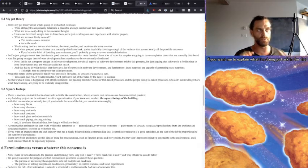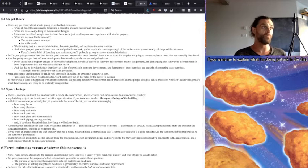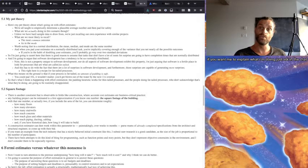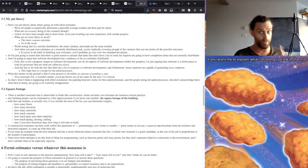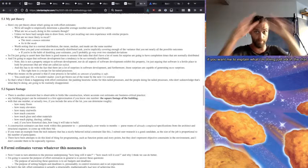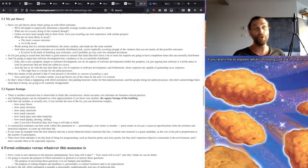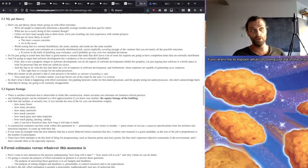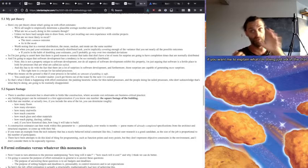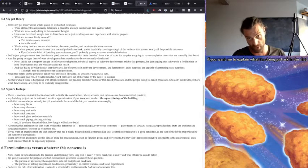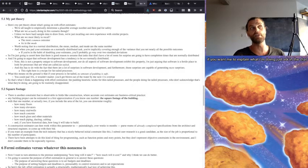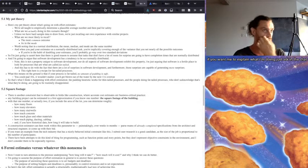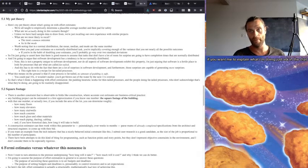And what's actually happening in this scenario is that unless we have hard sample data to draw from, we're just recalling our own experience with similar projects. So what are we most likely to recall? The most common outcome, as in the mode, as in the peak of the bell curve. Worth noting that in a normal distribution, the mode and the mean and the median are all the same number because it's symmetric.